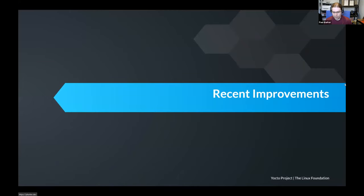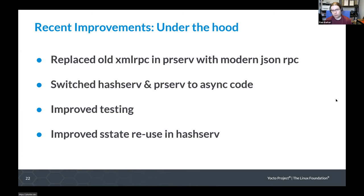That's been an overview of both the PRServe and the hash equivalents service. Now for some recent improvements — everything covered so far should be available in the Dunfell LTS version, but what follows may only be available in more recent versions. Under-the-hood improvements include replacing older RPC methods, particularly for PRServe, with more modern RPC. We've switched things over to asynchronous code to remove bottlenecks, improved testing in these areas, and for HashServe there's been a recent change that should improve S-state reuse even further with the hash equivalents service.